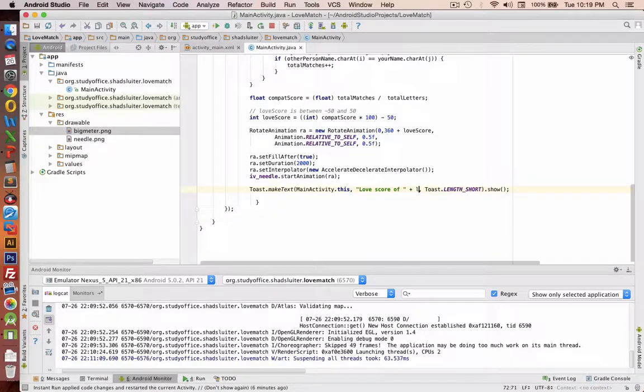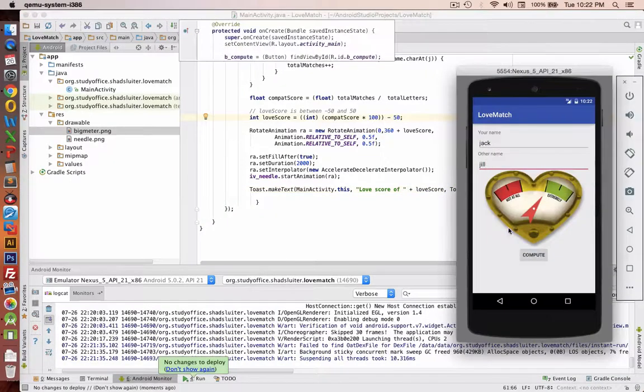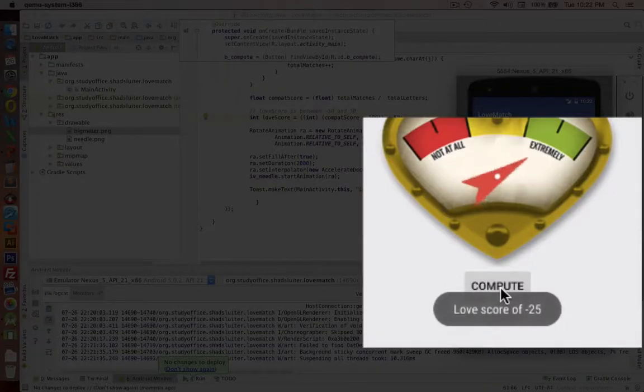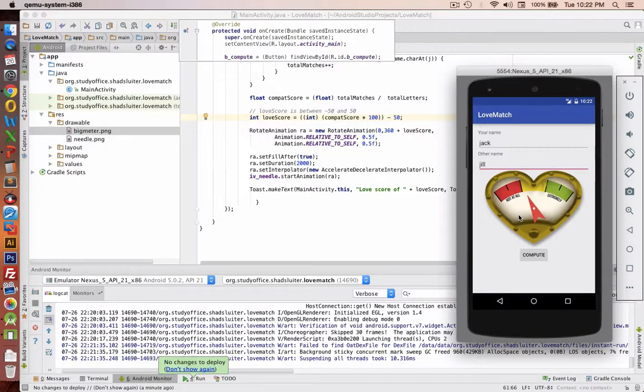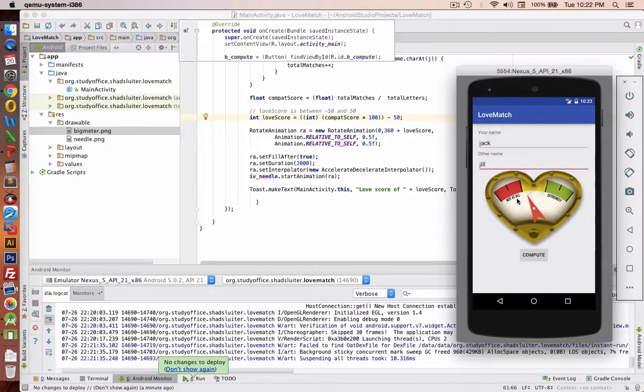And let's run the program. Let's try Jack and Jill next and let's compute them. And they get a negative 25, so not so good. It looks like we've got ourselves a spinning dial and your application is running.